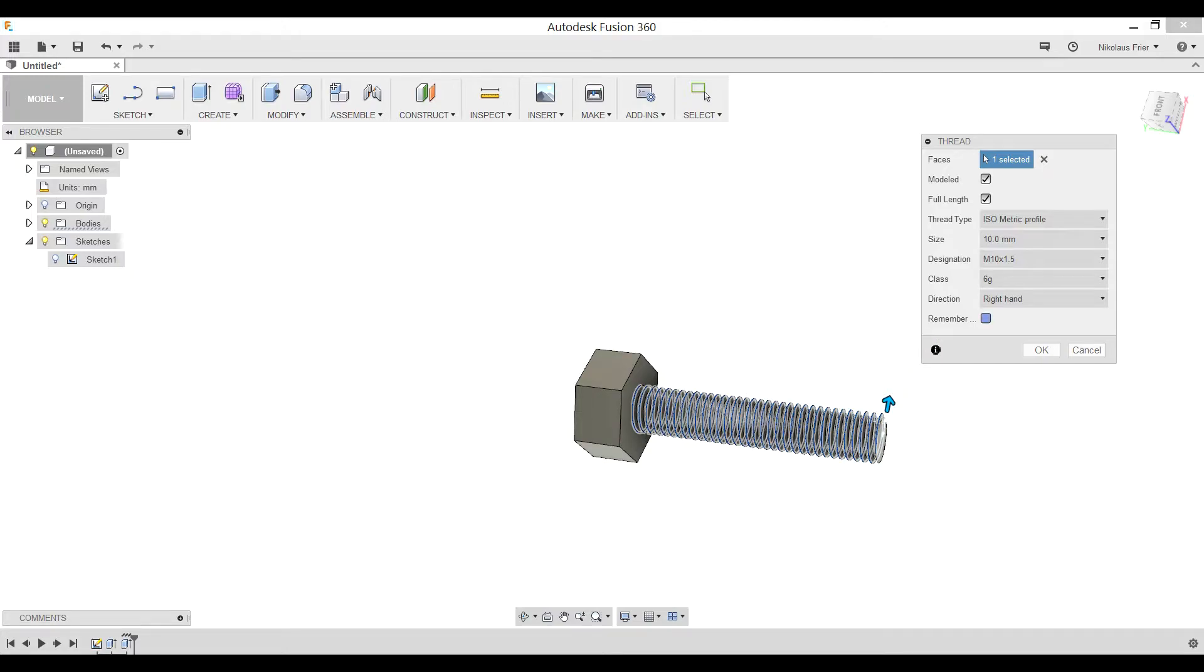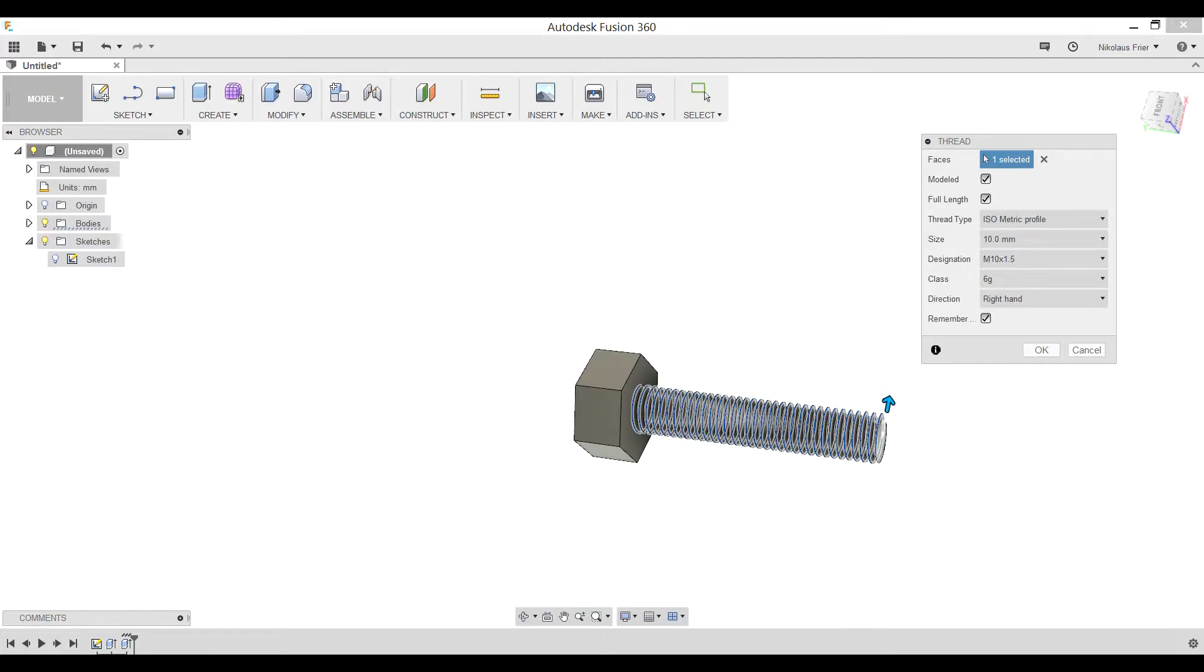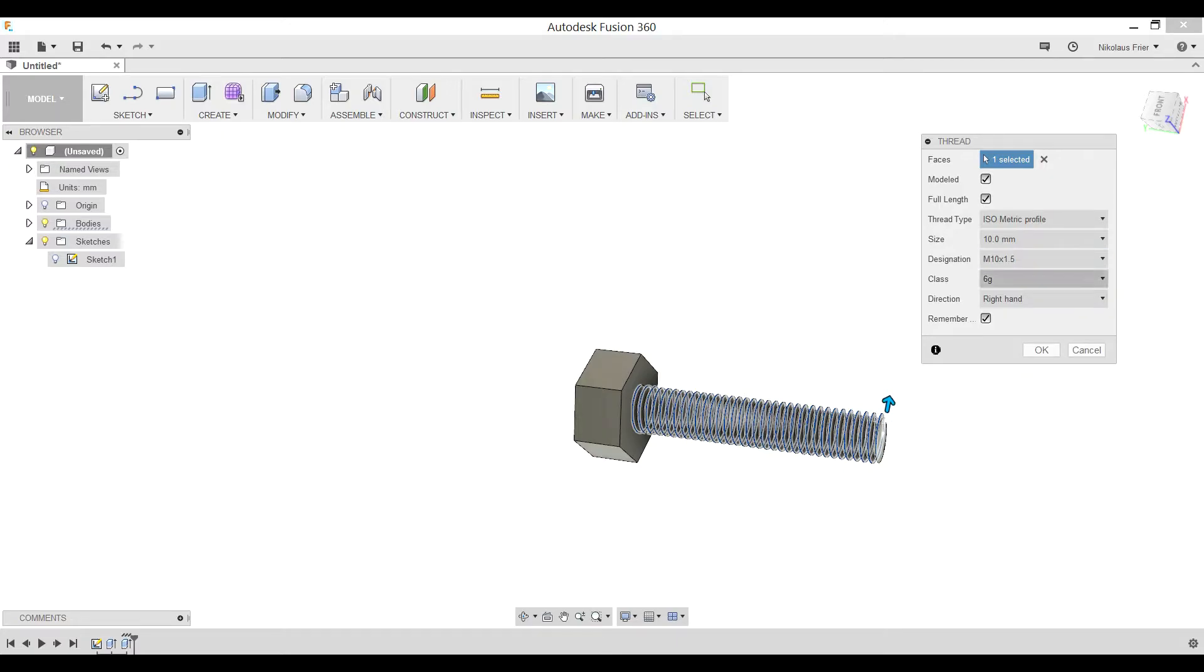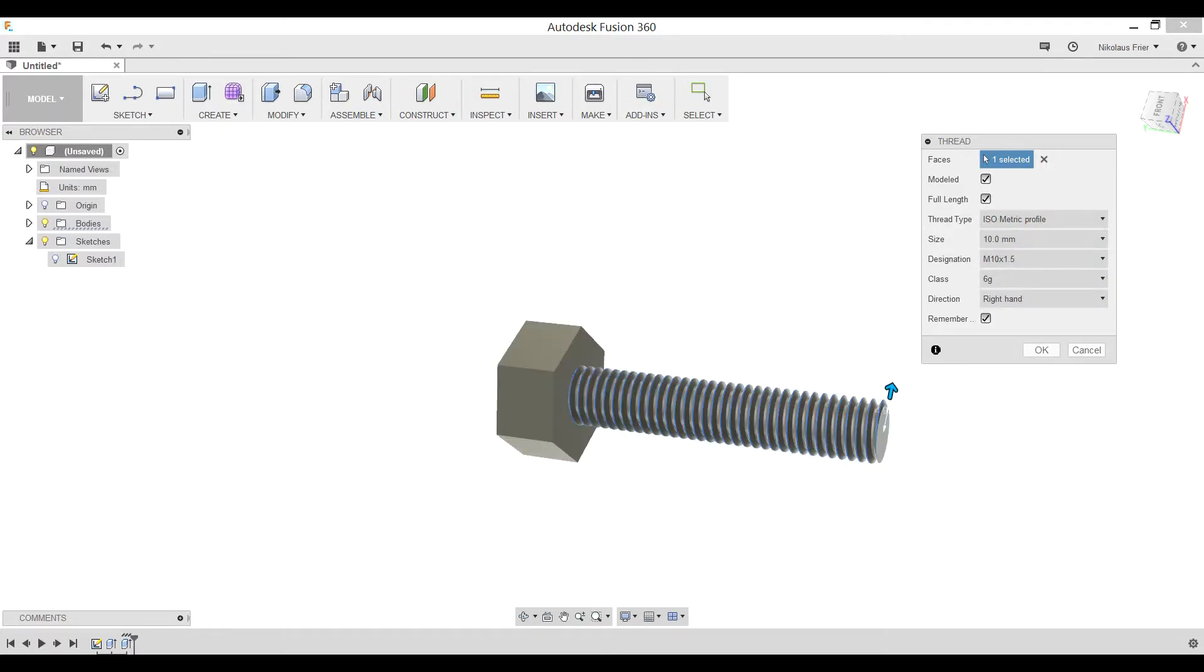Go ahead and click remember. This is important so that the next time we use the thread feature, like for our nut, it will remember exactly the same type of thread that we use. For this in particular, we're going to be using an ISO metric profile. The thread size will be 10 millimeters because that is the size of our shaft that we created.